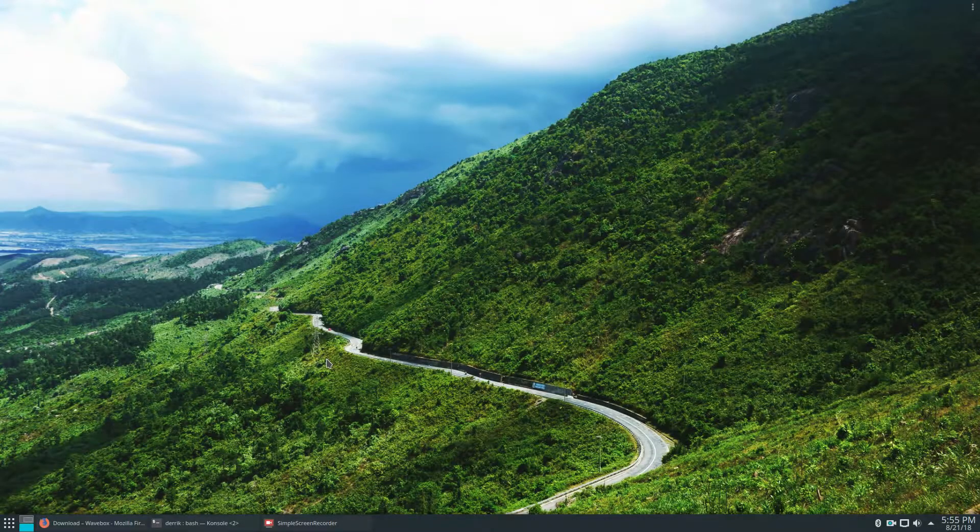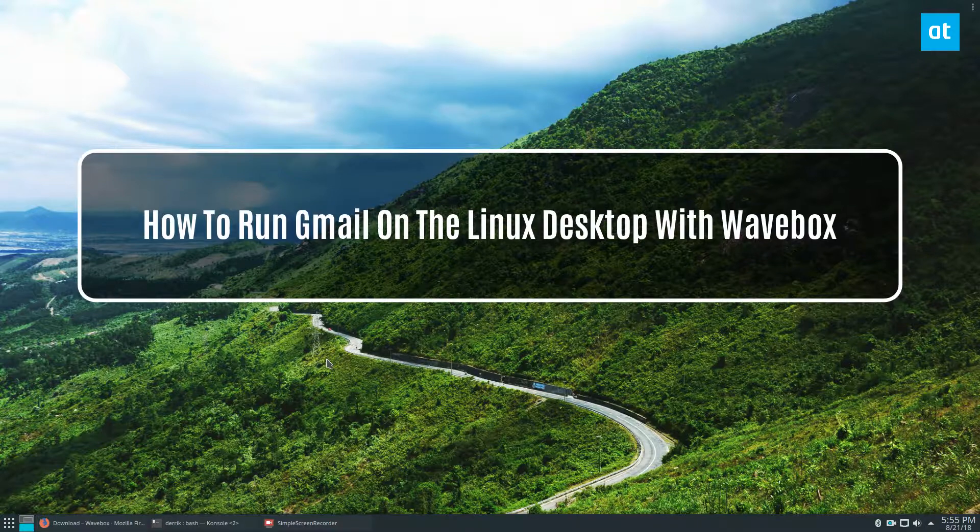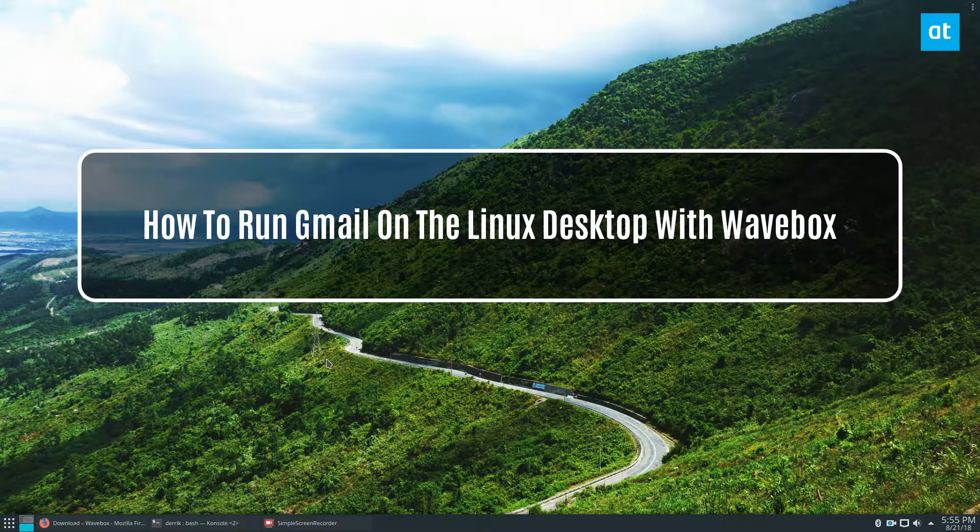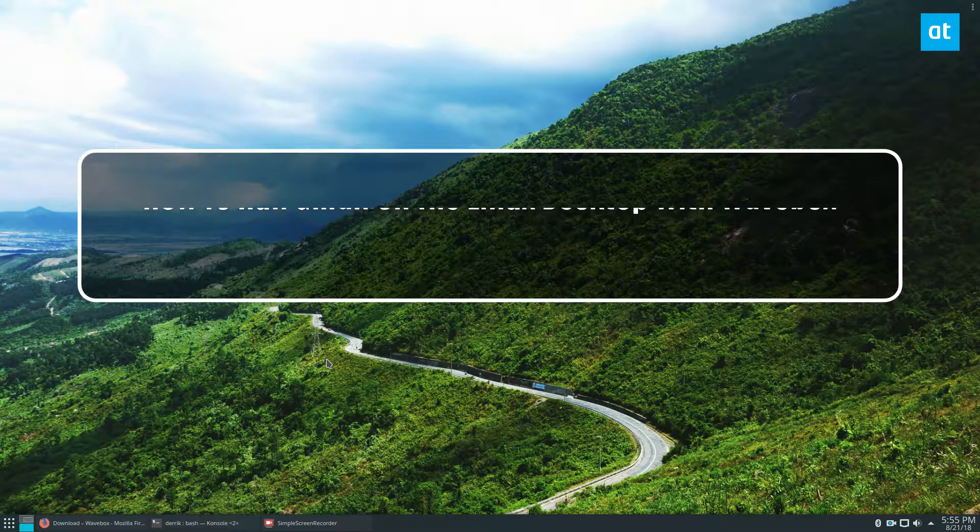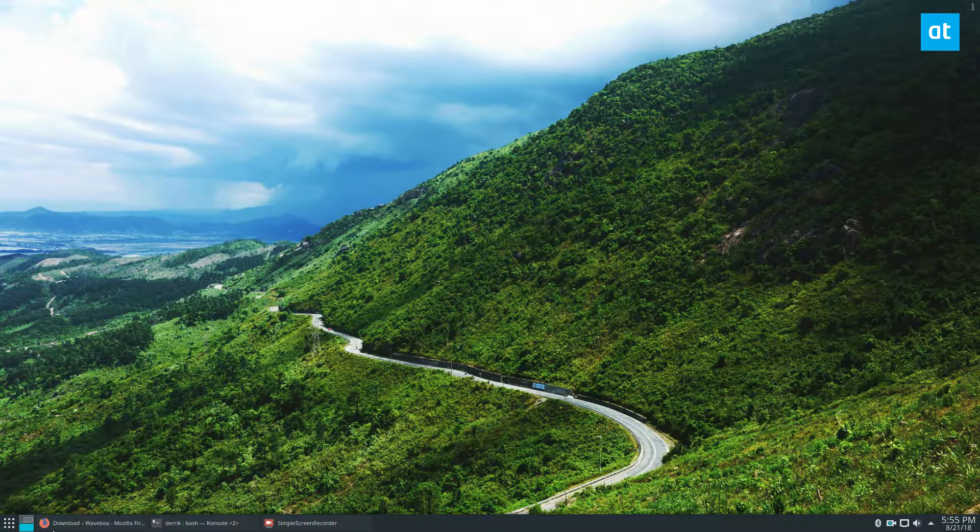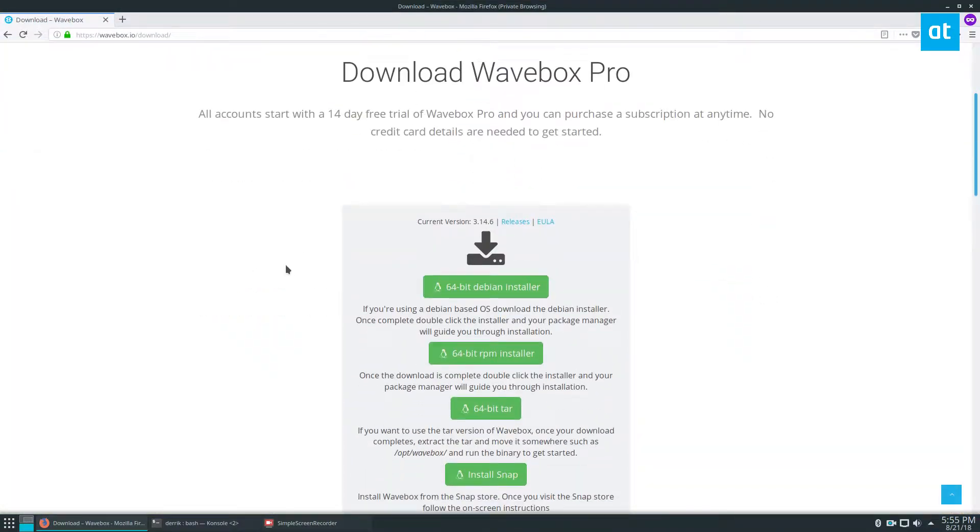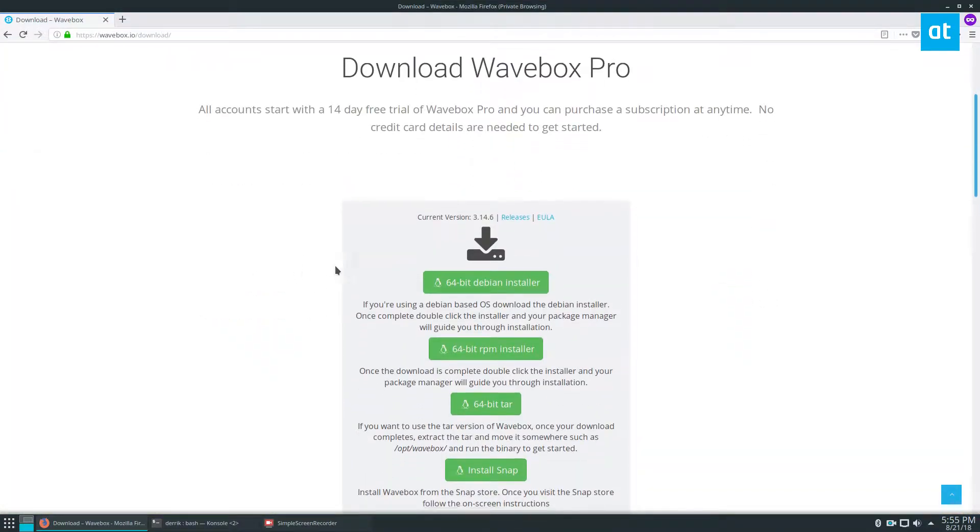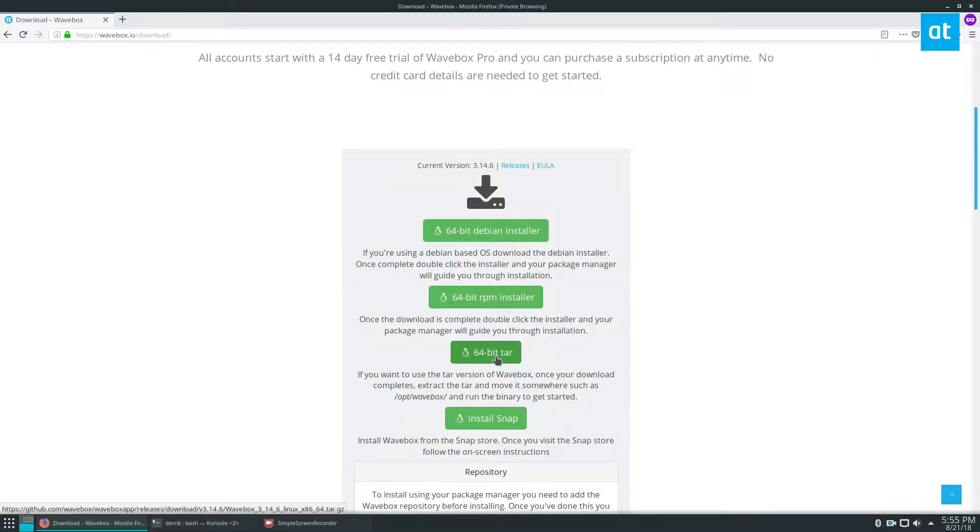Hey guys, it's Derek from Addictive Tips. In this video, we're talking about how to get a desktop Gmail client. First, you need to download Wavebox. Wavebox is supported by Snap, Tar, RPM, and Debian installer formats.